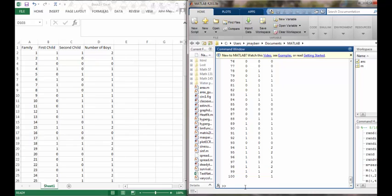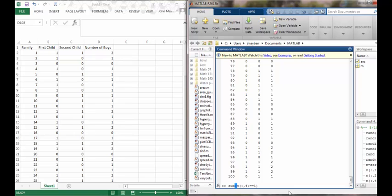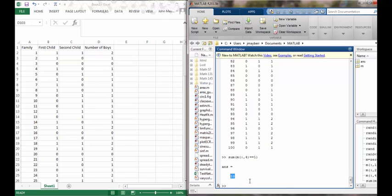Instead of the COUNTIF command, MATLAB has a SUM command. I can have MATLAB compute for me all the entries in the fourth column of the matrix which are equal to one, and in this case there was 59 of them.